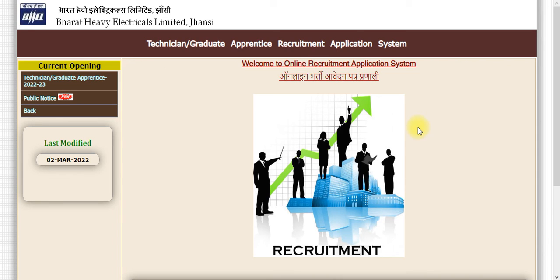This is for Apprenticeship. If you are a graduate or a diploma holder, you are eligible and you can apply. Otherwise, you won't be able to apply, because it is an Apprenticeship post.